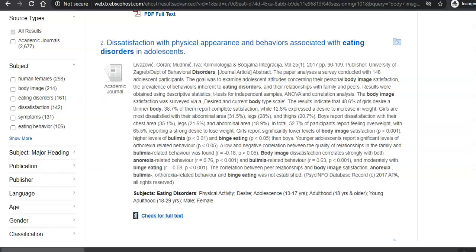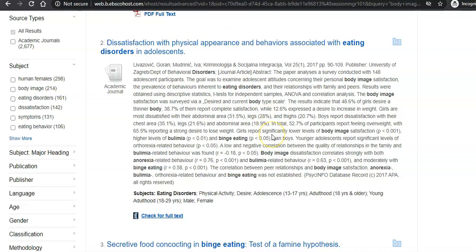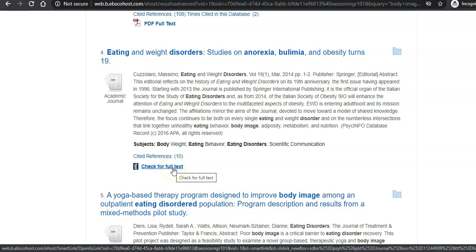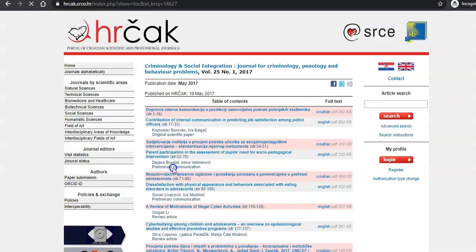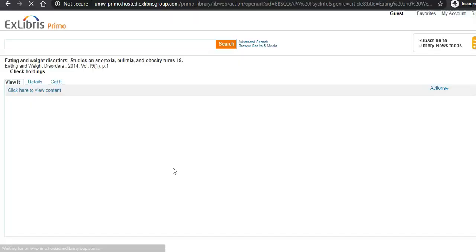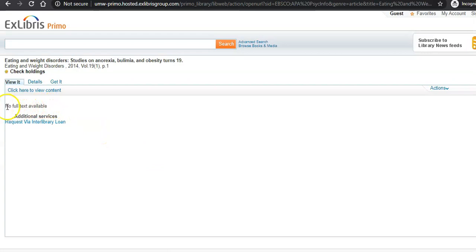If we go back to our list, let's look through a couple more options. Here's another example where the whole article is in PsycInfo. Let's check out number 4 — it's not available in PsycInfo, so we want to check for the full text. This time it's telling us there is no full text available, meaning that none of UMW Library's databases have the whole article anywhere.